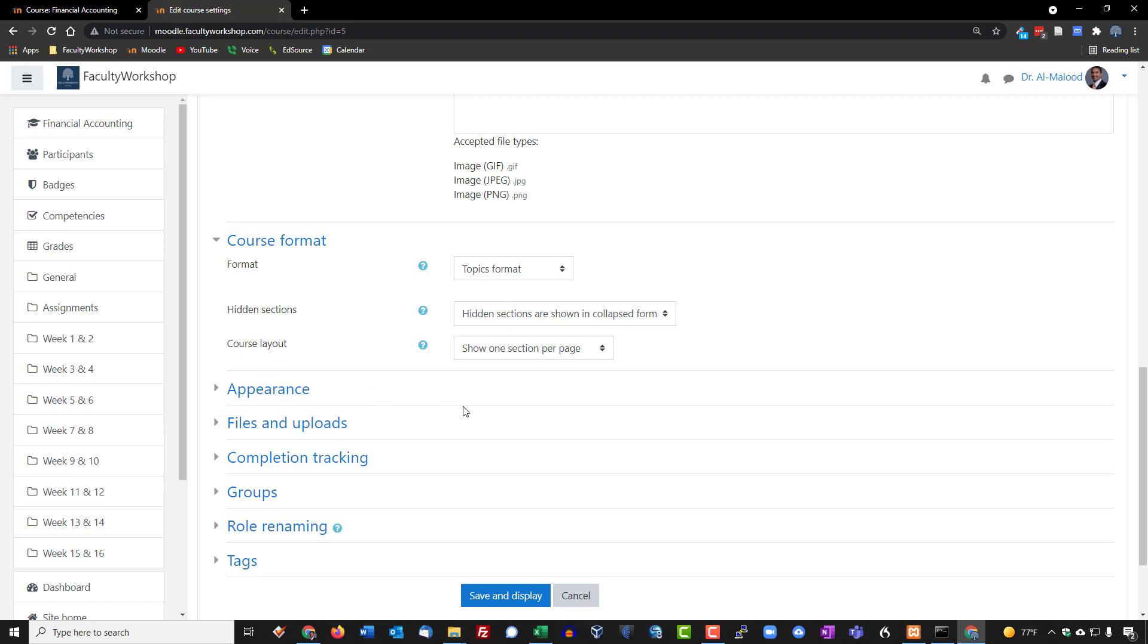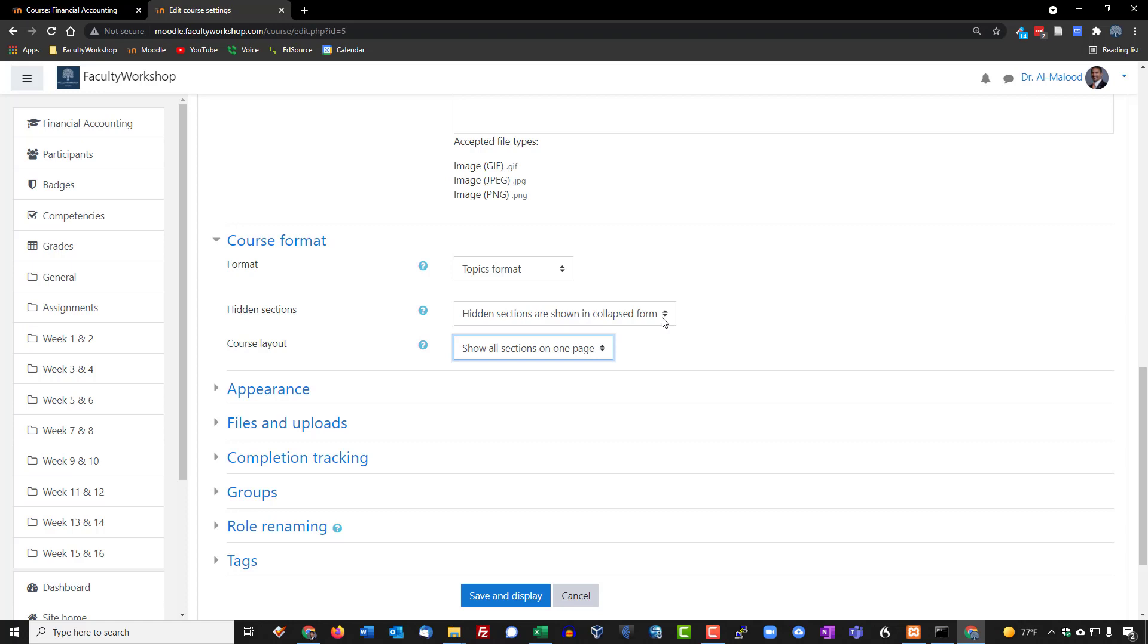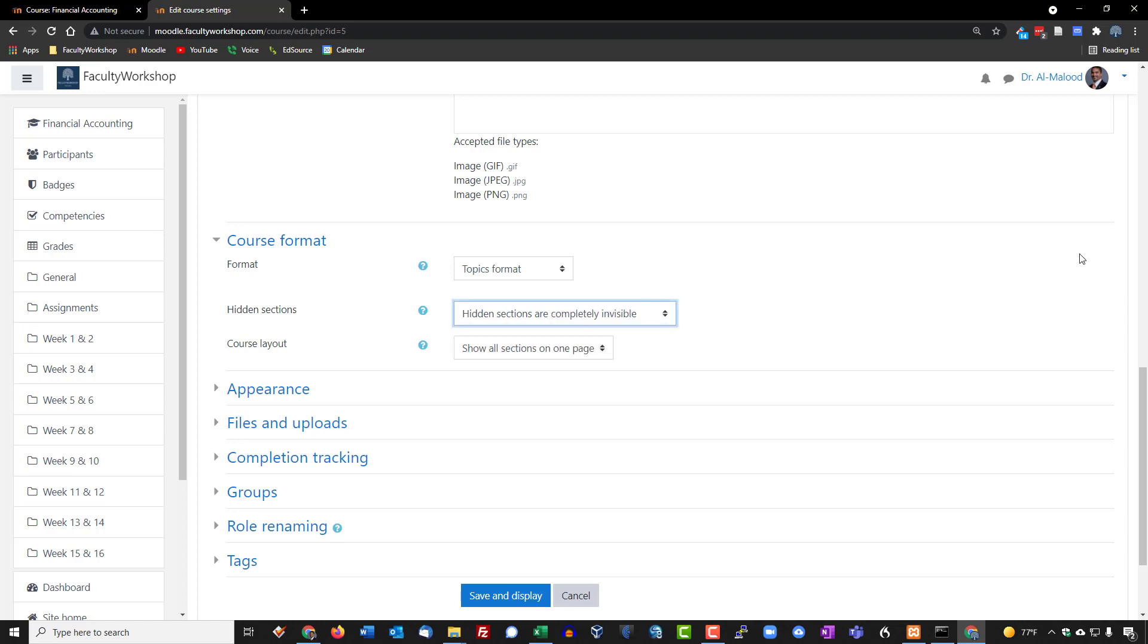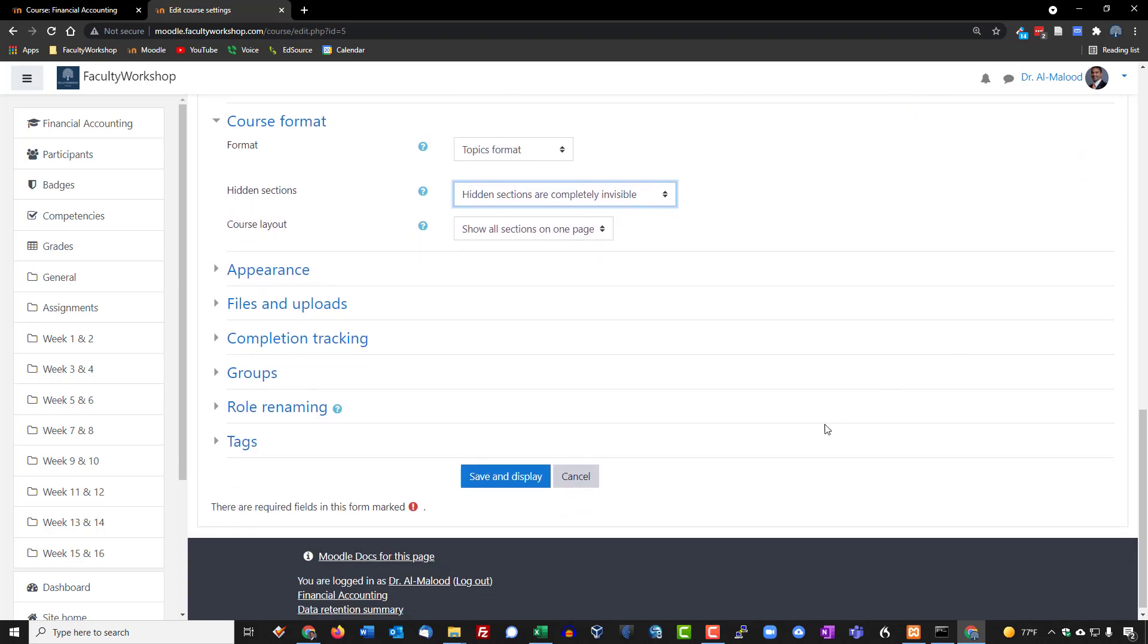Underneath it you will see that there is an option course layout and it says show one section per page. Now you could do one section per page or you could do all sections. Right above it says hidden sections are shown in collapsed form. You could have it collapsed which means basically it's not visible until you click on it or you could do completely visible.